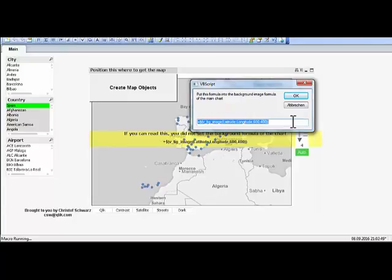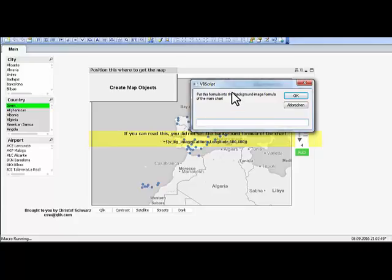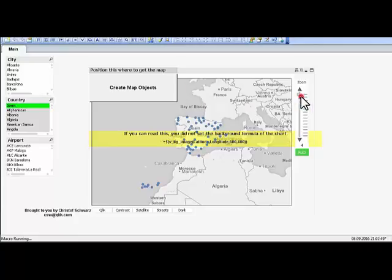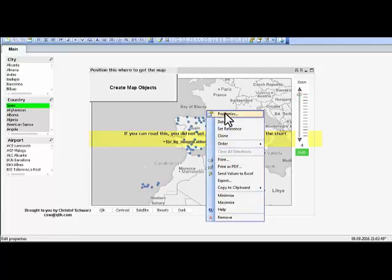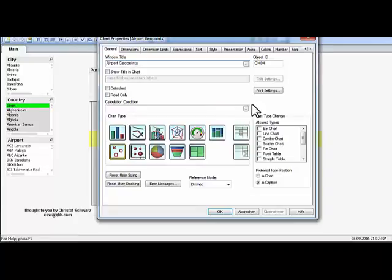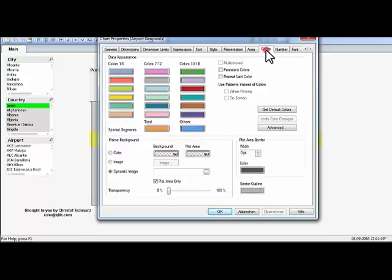It's already there, but it reminds you of putting that formula into the color. So copy this to the clipboard, right click on the object, go to the colors and where it reads dynamic image, just put that formula in place.